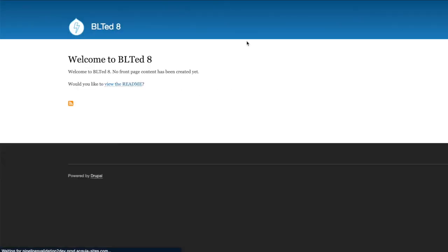So there you have it, getting started with Acquia CLI and using it to maintain your Acquia applications all in under five minutes. Try it out for yourself and let us know what you think over on GitHub.